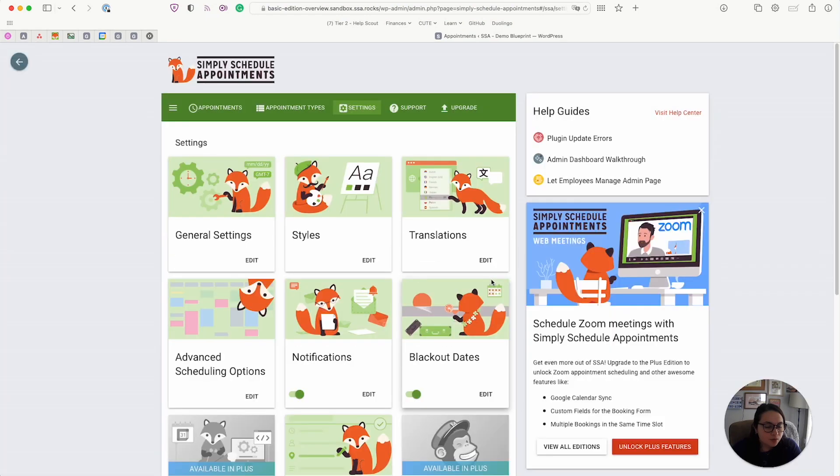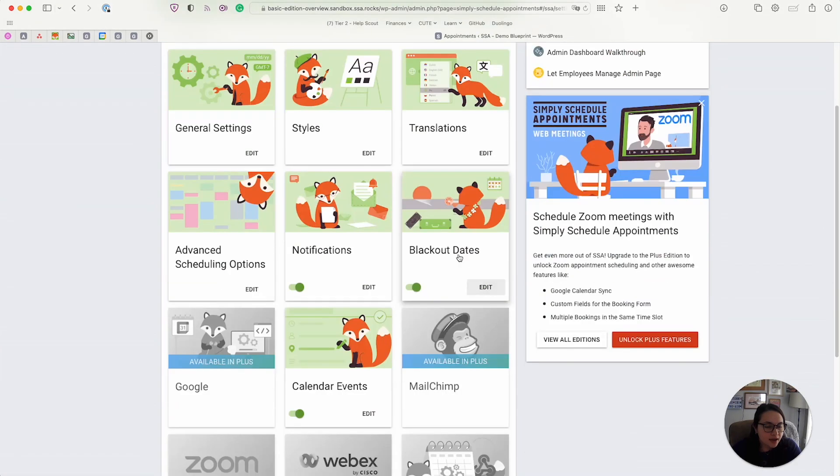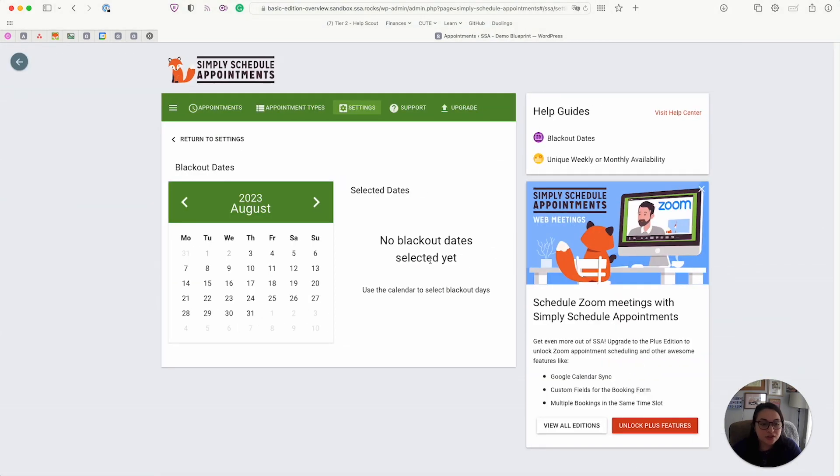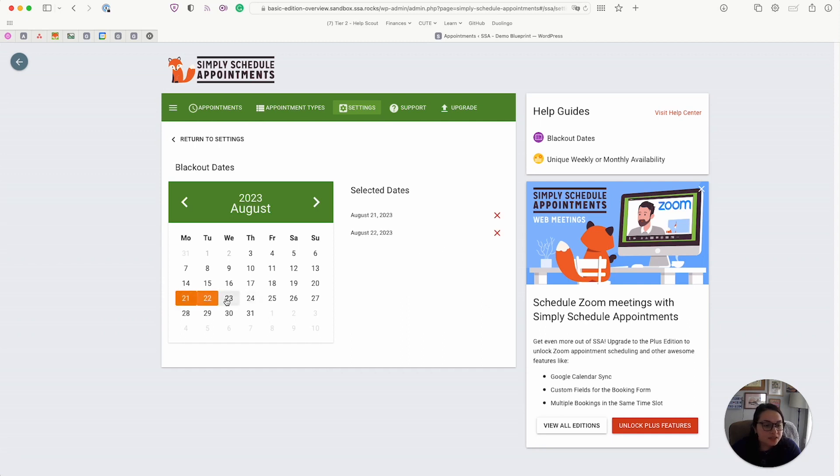Alrighty, next we have the blackout dates feature. So in case you need to take a vacation or anything, you can come in here and block off entire days for all your booking calendars, just by clicking into the days here.